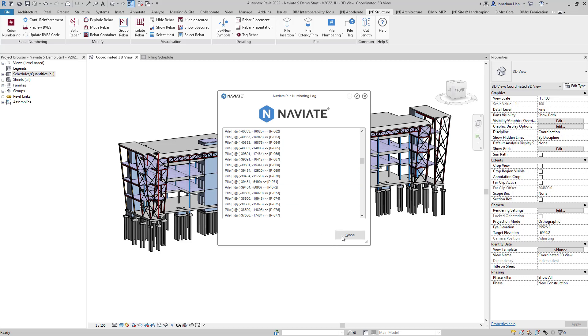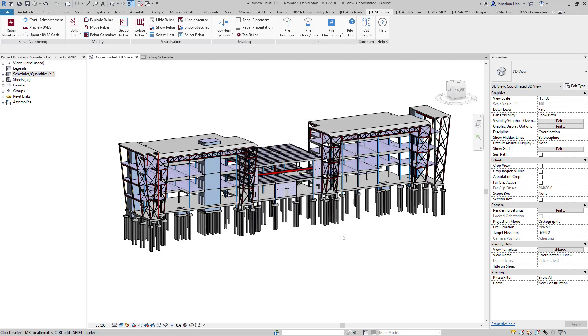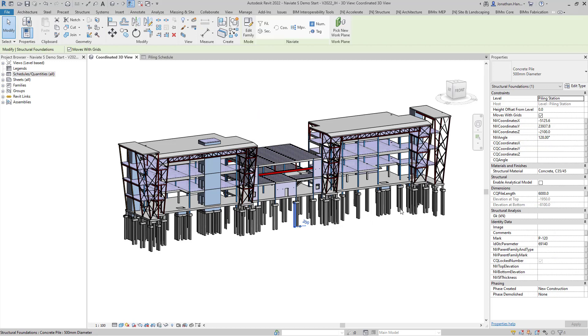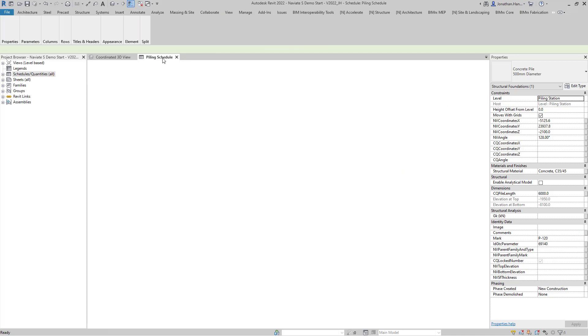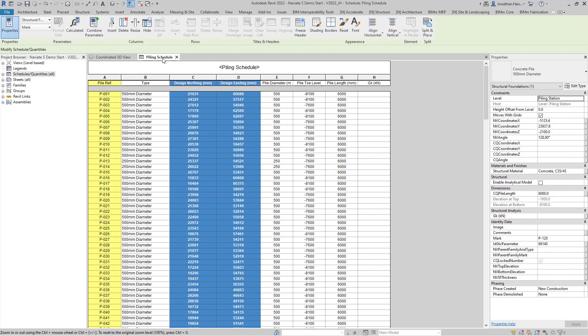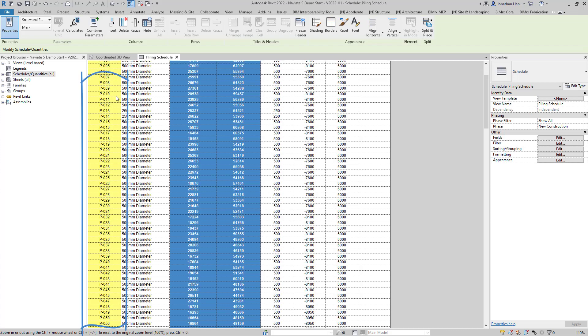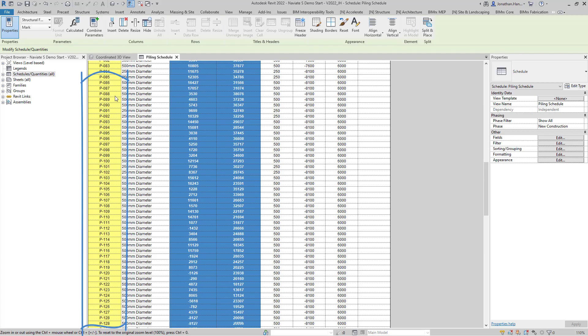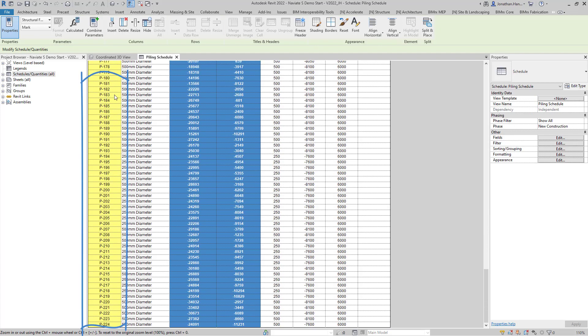Selecting close to complete the process. We can then check an individual pile in our model and we can see that a mark value has been applied. If I check my piling schedule you will see that all the piles in the project have been numbered from the pile reference p001 right through to p224.